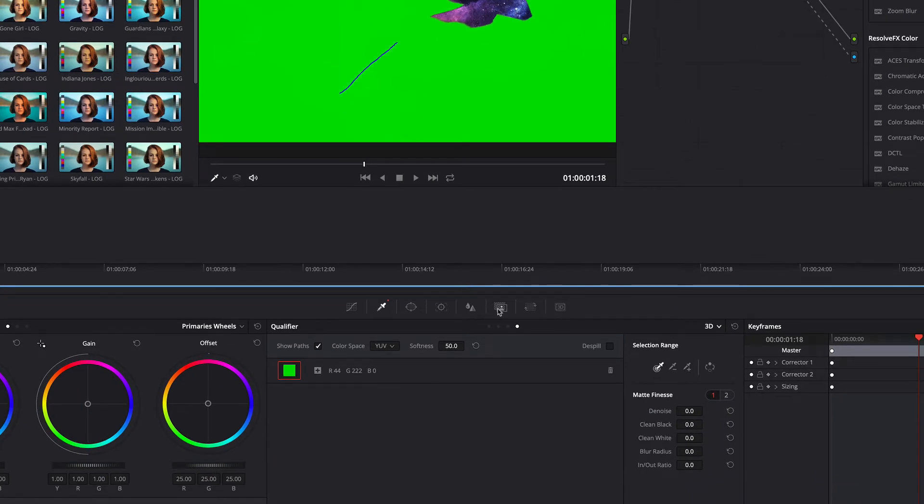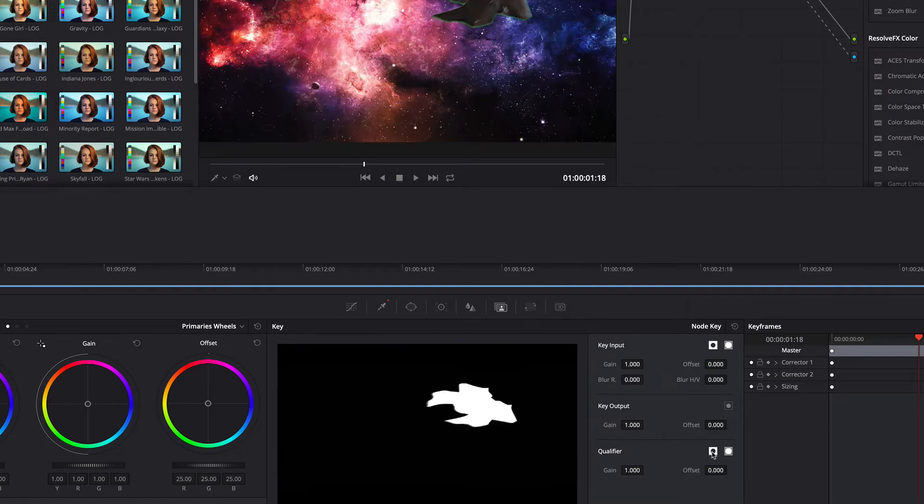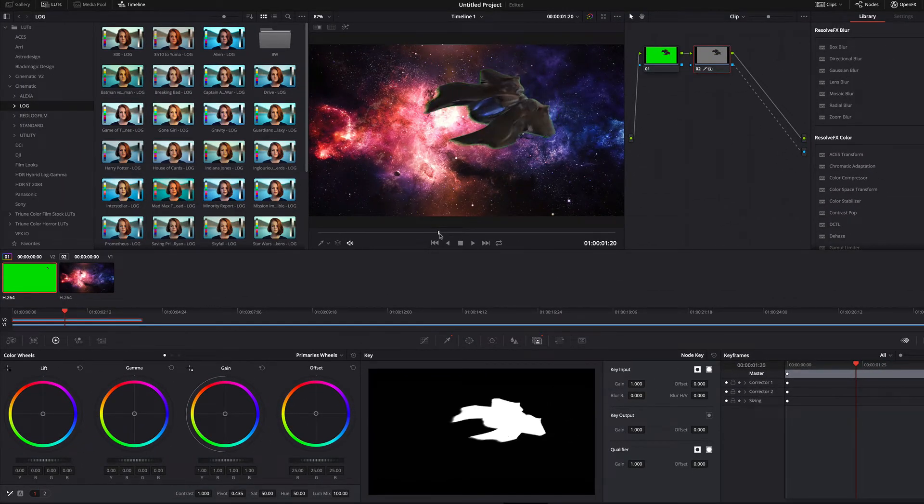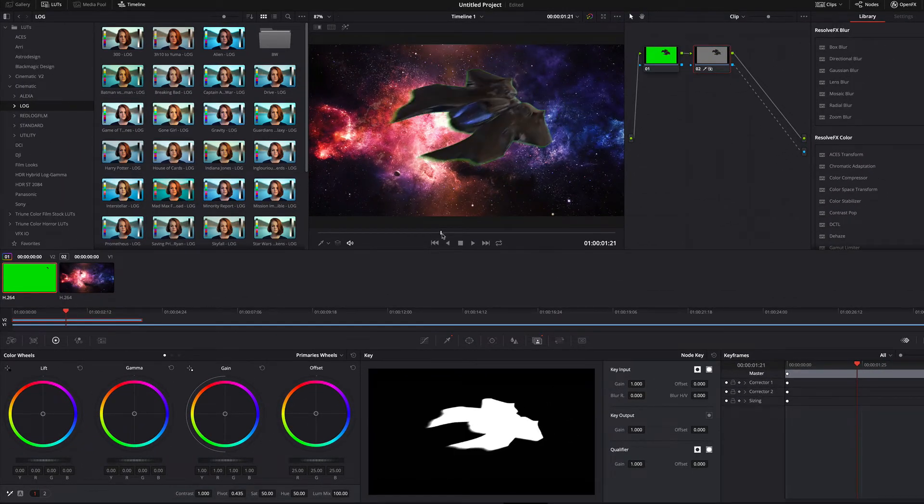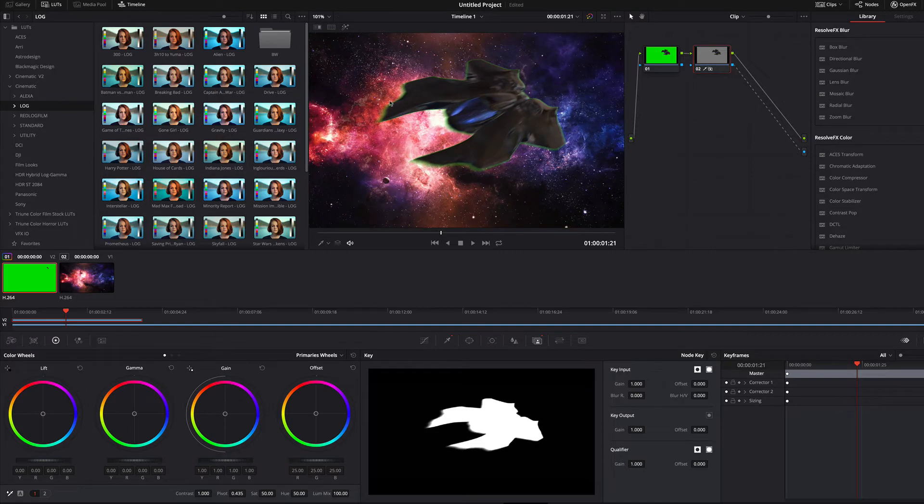We can fix that by reversing the mask. Currently we have dirty green borders. We can remove these by adjusting the settings.